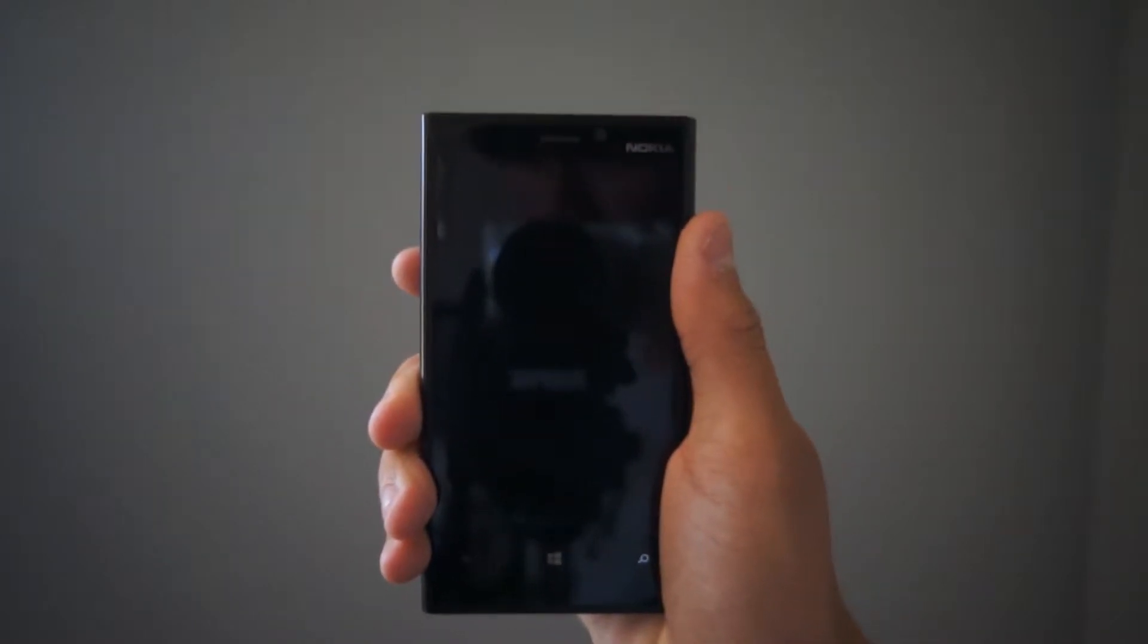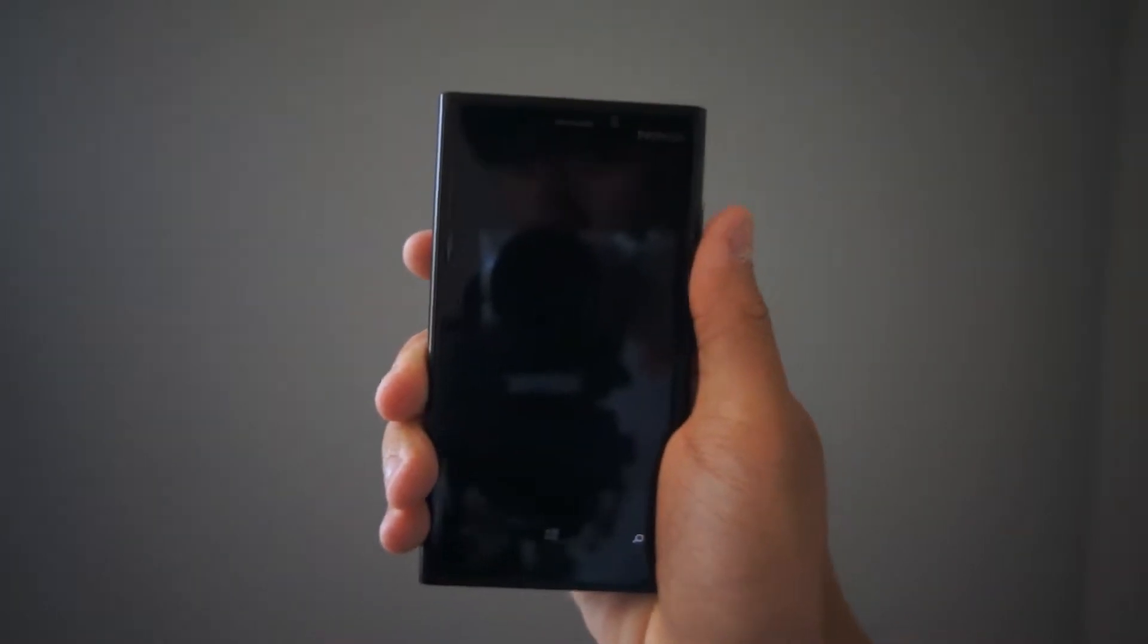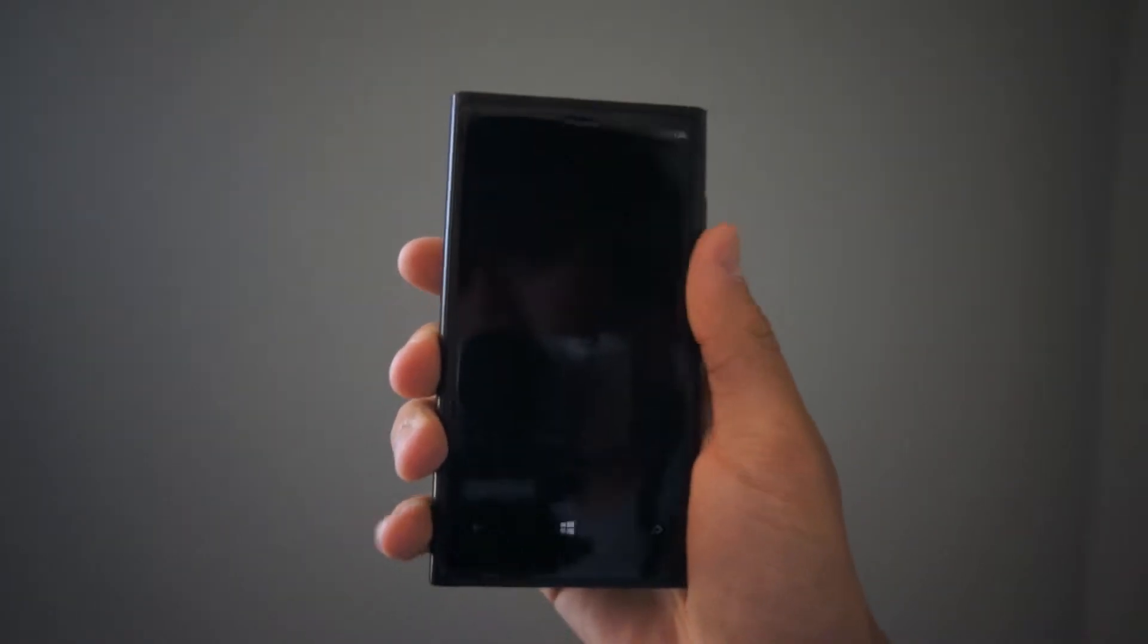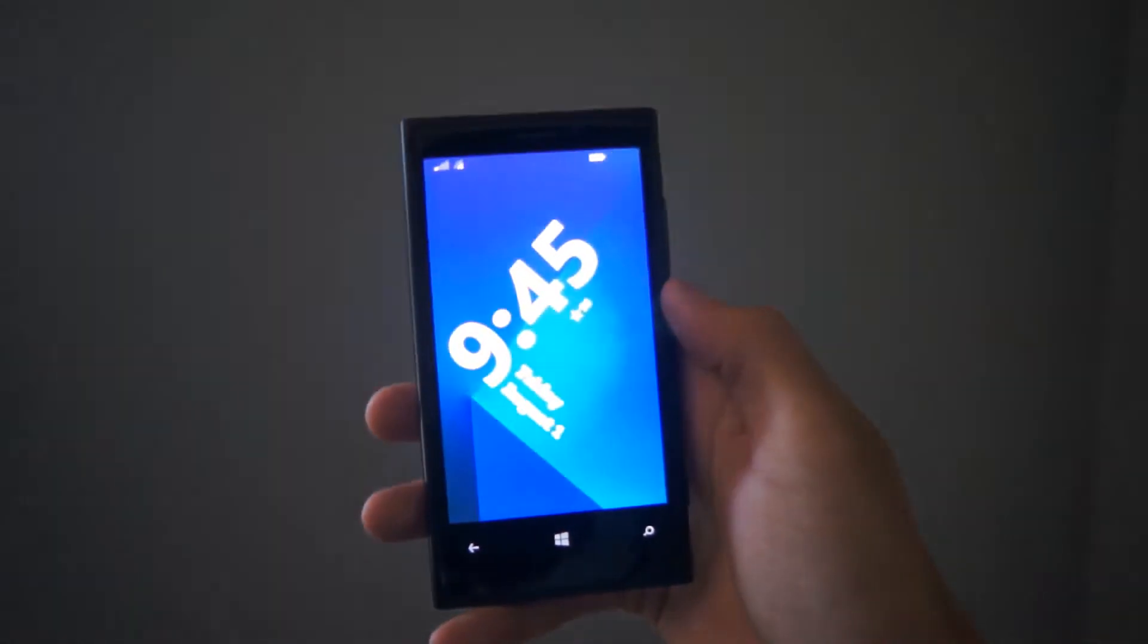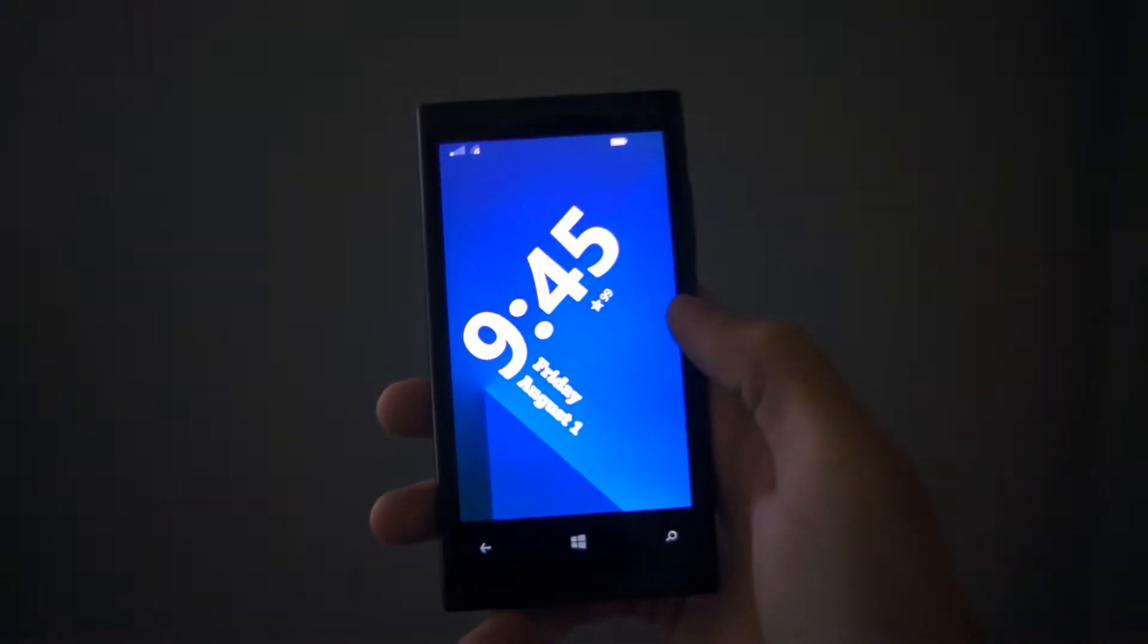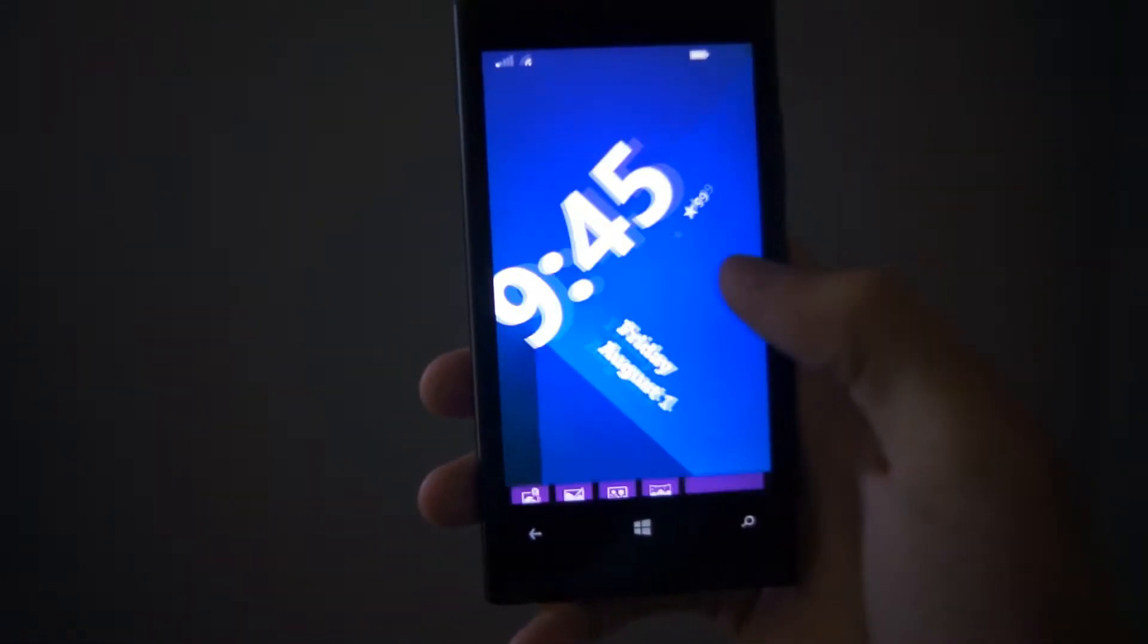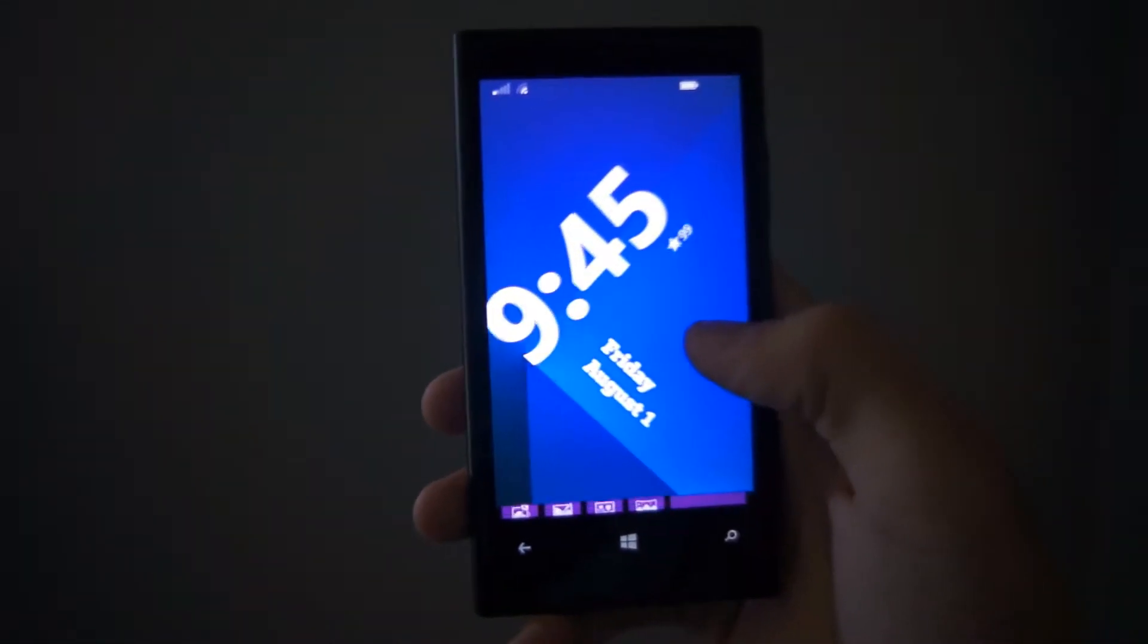Hey YouTube, I have a really exciting video for Windows Phone 8.1 users. Right here I have a Nokia Lumia 920 running Windows Phone 8.1. When I wake up the device, you'll notice that my lock screen looks a little bit different than what it usually does.